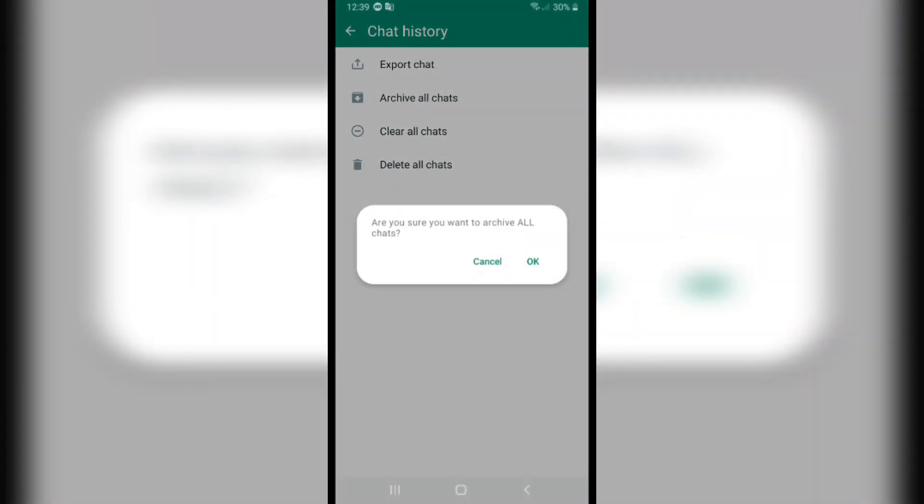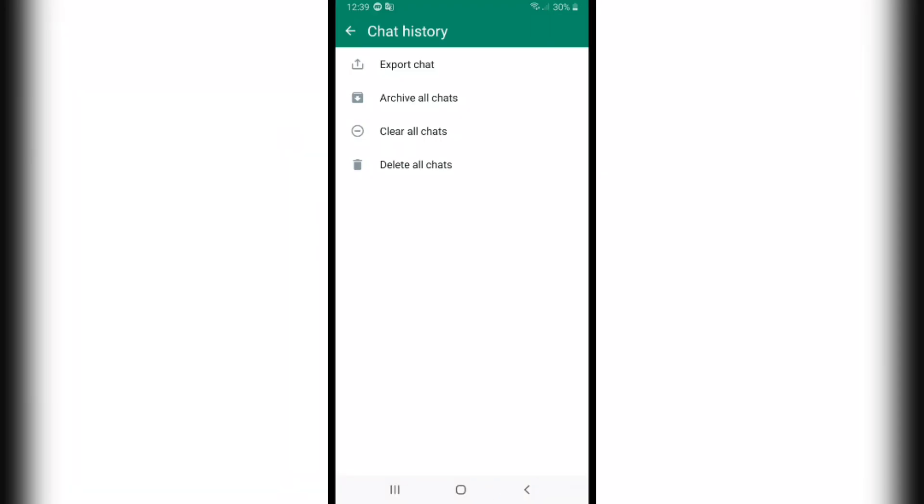And click on OK and all chats will be archived. And basically that's it. Please leave a like on the video and if this video helped you, subscribe to our channel. Thank you for watching.